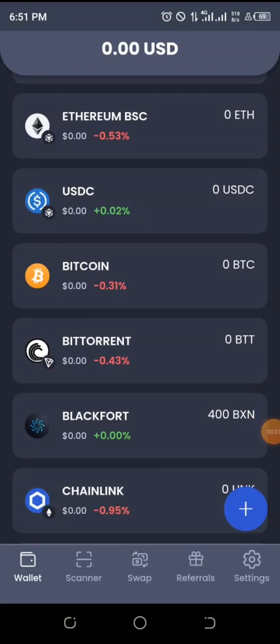Hello guys, welcome back to the channel. Today I want to talk about the Blackfort wallet. This is just like Trust Wallet — you know when Trust Wallet came, they gave out their token to people. This particular wallet is also doing the same. I'm going to show you how to actually register on this platform very fast, because the distribution has already started.